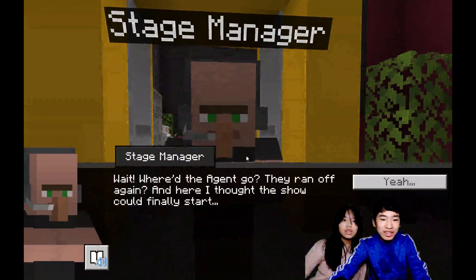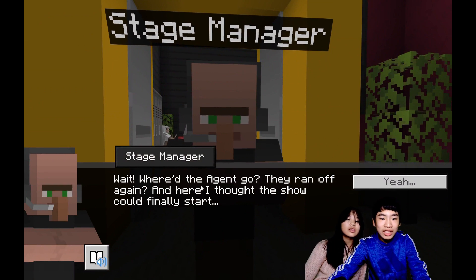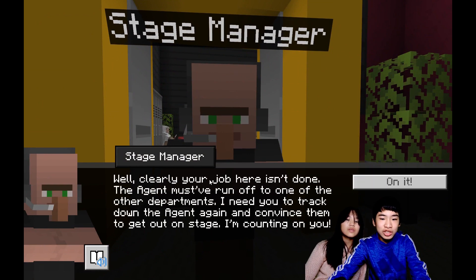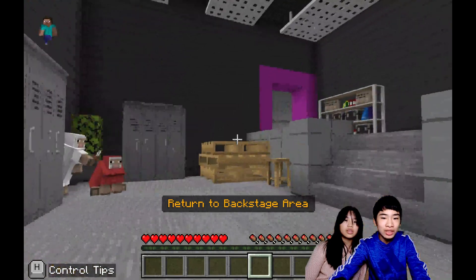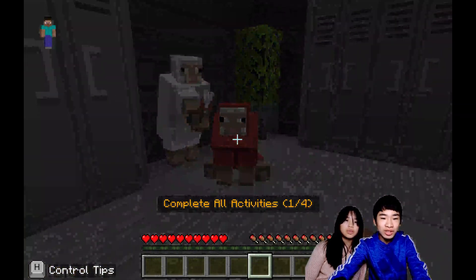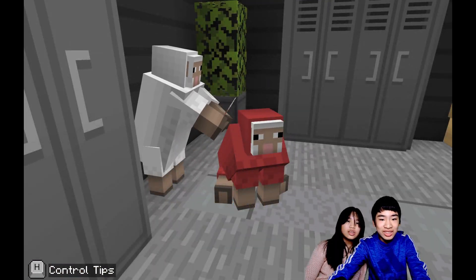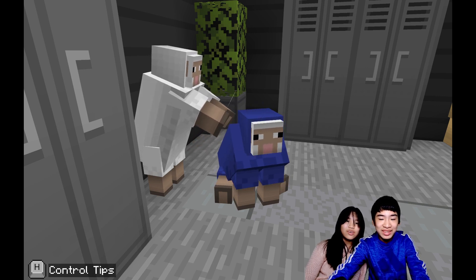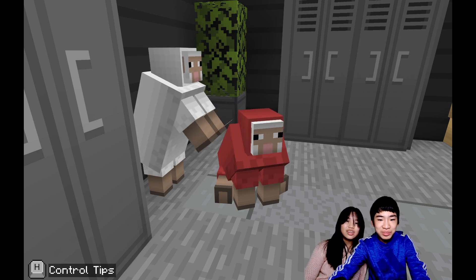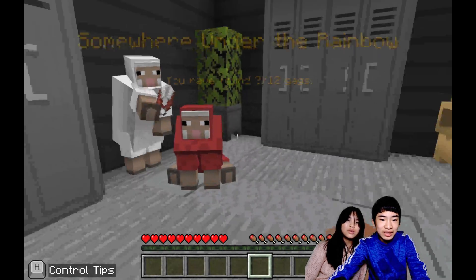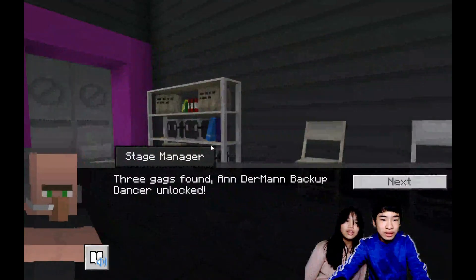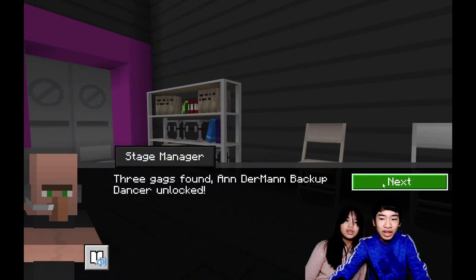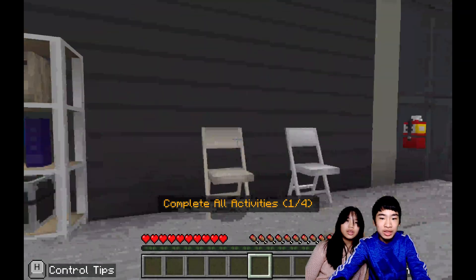The agent just skedaddled back into the backstage. The stage manager says: where'd the agent go? They ran off again, and here I thought the show could finally start. The agent must have run off to one of the other departments — I need you to track them down again. So now we have to go back to the backstage. Here's another gag — a sheep shearing the wool off another sheep. Sheep regenerate in different colors — it's a magic sheep! So just keep shearing and shearing. Now we have three out of twelve gags.